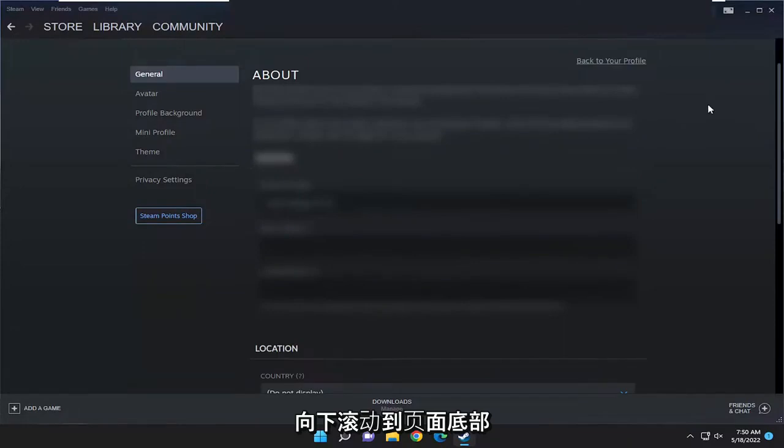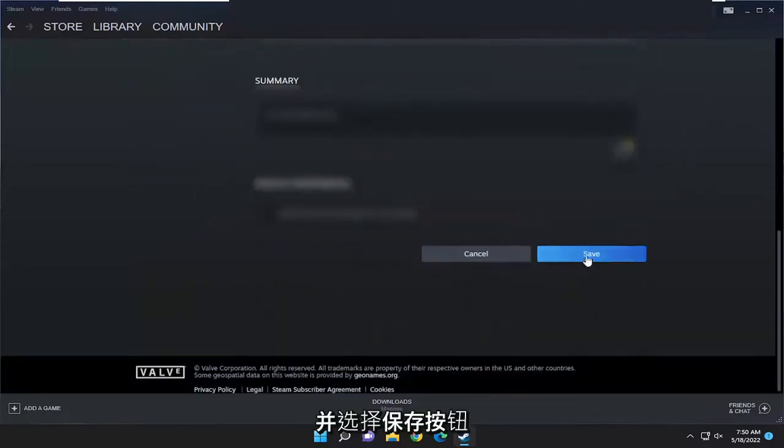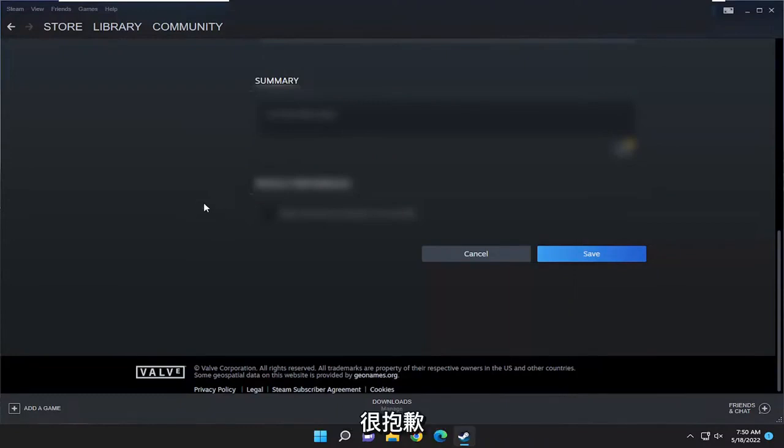And then once you're done you will have to scroll down to the bottom of the page here and select the save button. So pretty straightforward process.